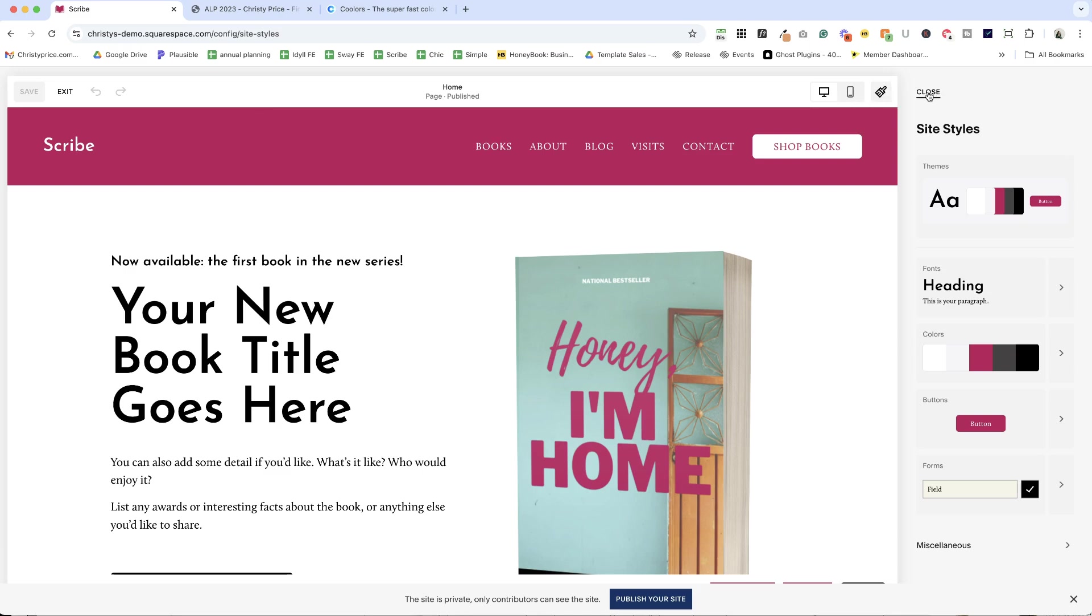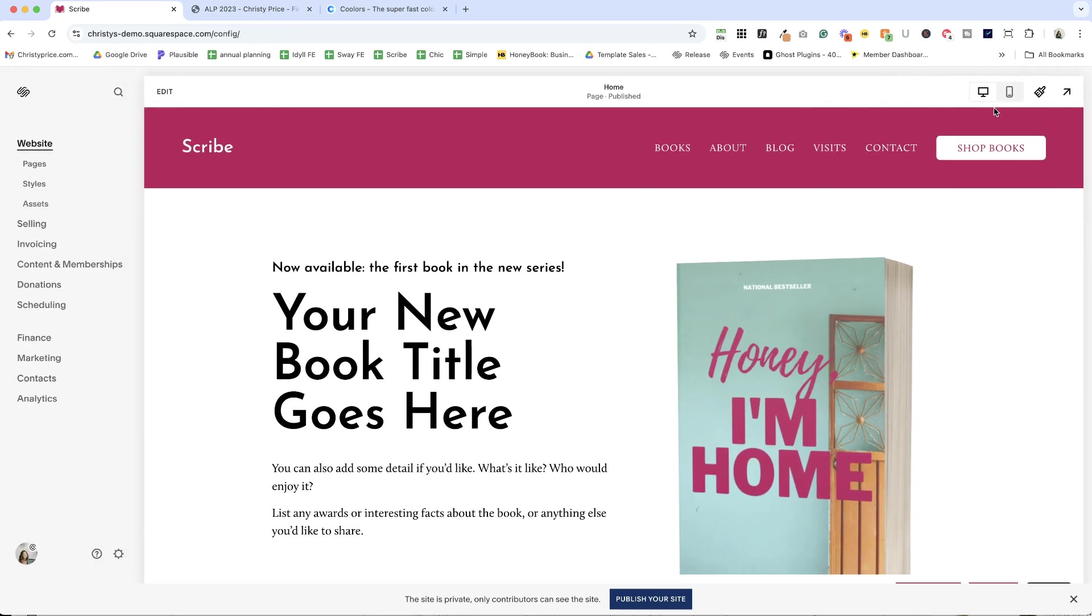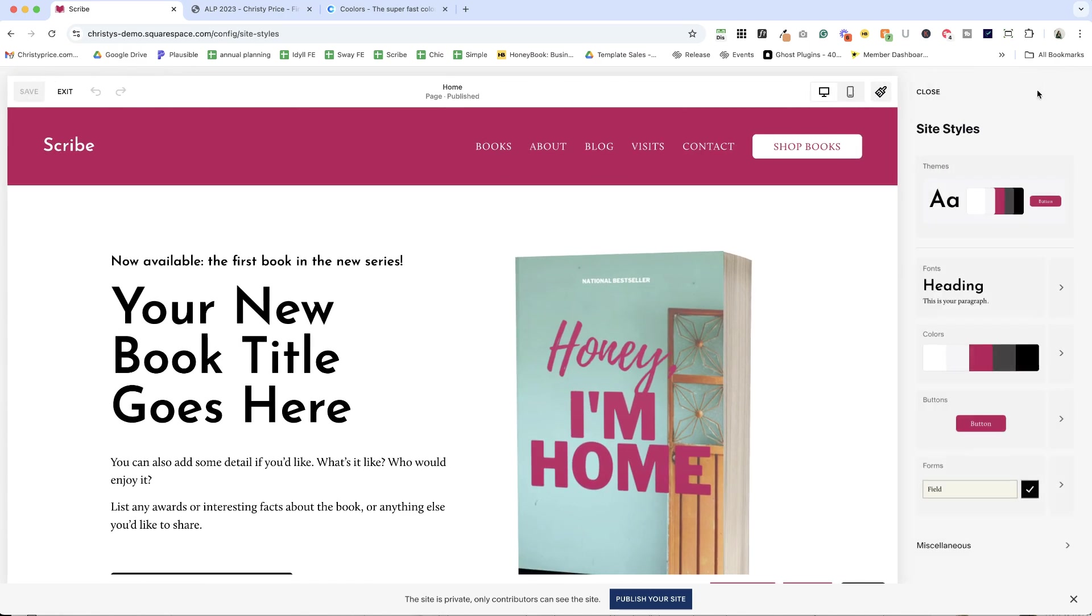And finally, another option is this paintbrush icon up in the upper right for site styles and then we can go to colors from here.